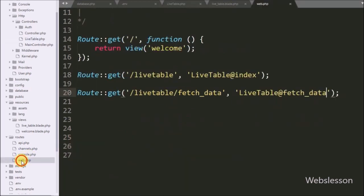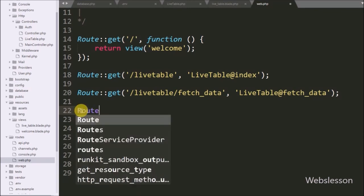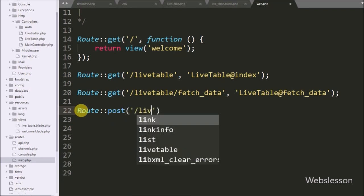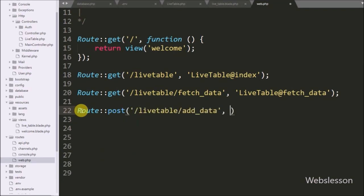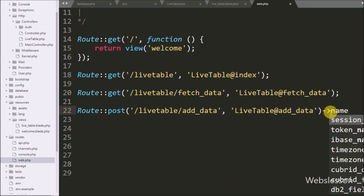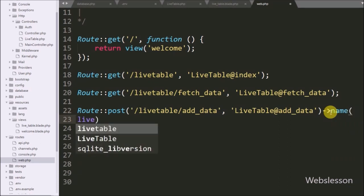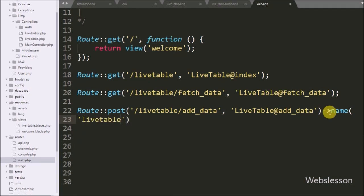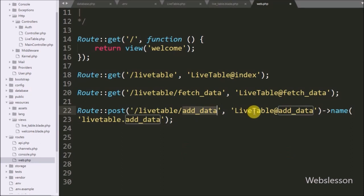Lastly we have to set the route for this add_data method. We have go to the web.php file in the routes folder. Here we have write Route class with post method with two arguments: in the first argument we write '/live-table/add-data', and in the second argument we write 'LiveTable@add_data'. After this we have write the name method with 'live-table.add-data'. This is for the AJAX request, so when this URL is hit from an AJAX request it will call the add_data method of the LiveTable controller.